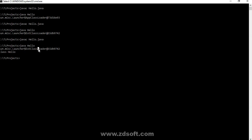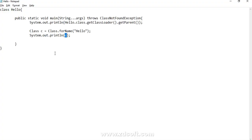Here is a question: when we are trying to print this reference, we are getting the name of class at-the-rate and then the hash code, but here we are getting 'class Hello'. Why? Why 'class Hello' and not the name of class at-the-rate and hex code? It's a question for you — let me know through your comments what the answer is. I'll provide the answer in the next class or next demonstration.